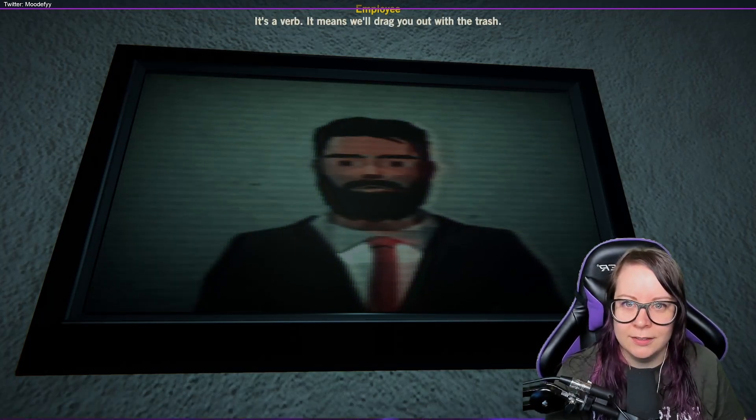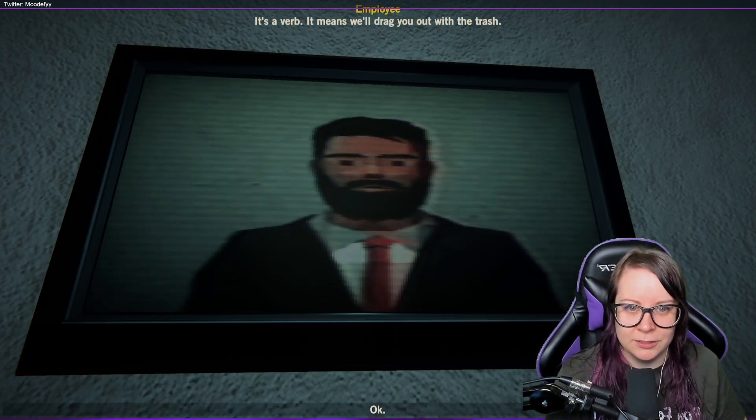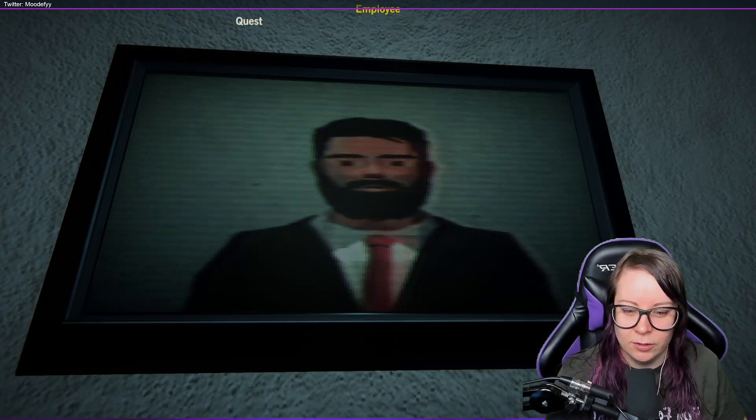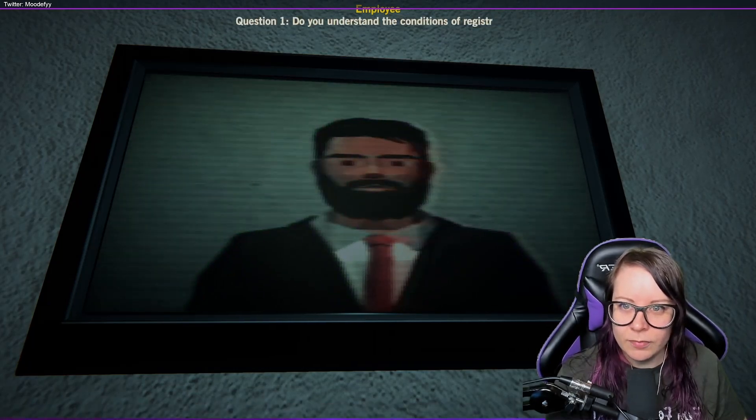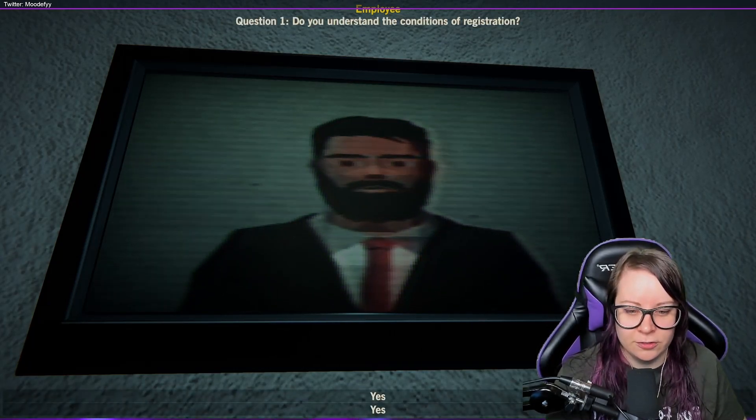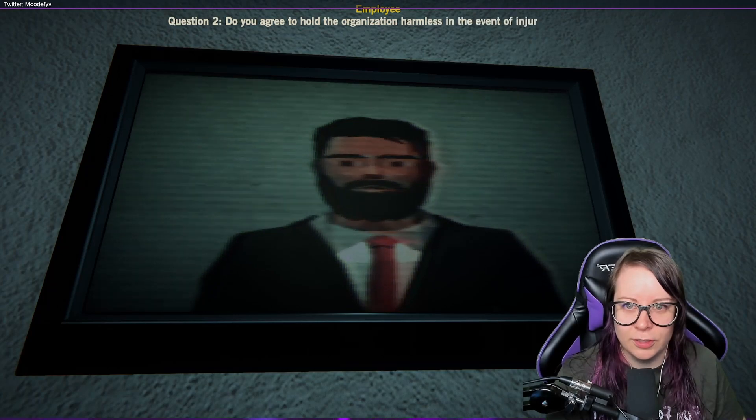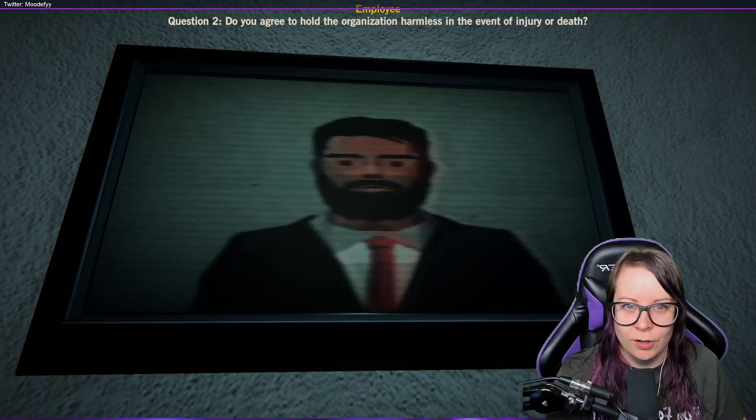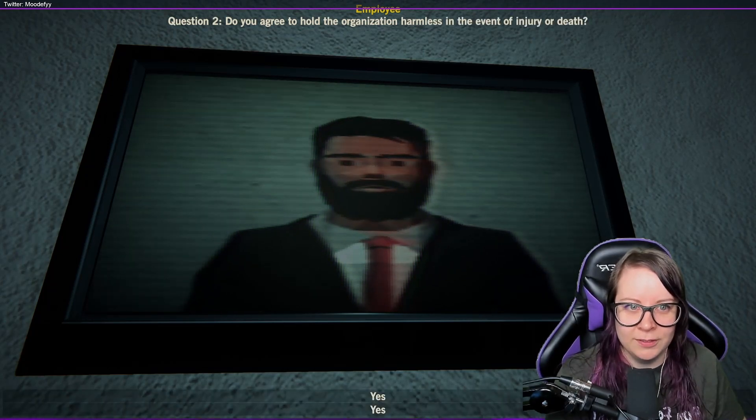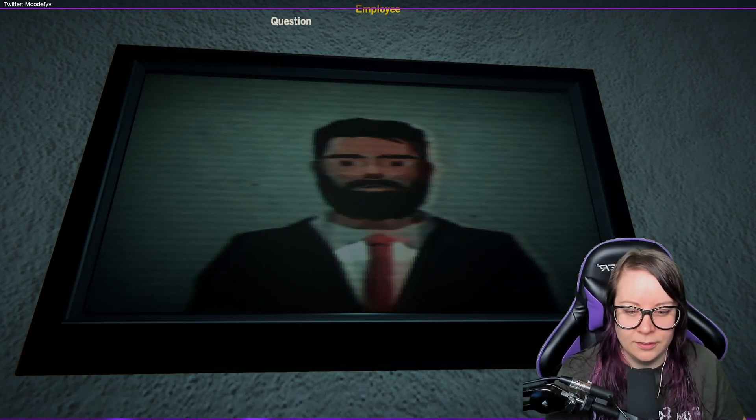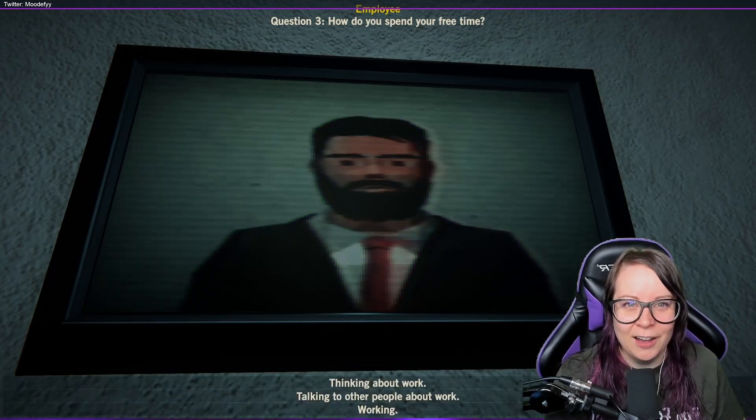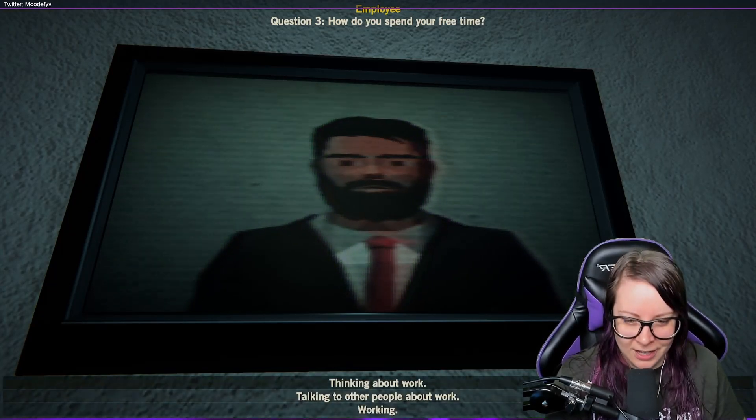What do you mean by removed? It's a verb. It means we'll drag you out with the trash. Okay. Question one: Do you understand the condition of registration? Yes. Question two: Do you agree to hold the organization harmless in the event of injury and death? No. How do you spend your free time?